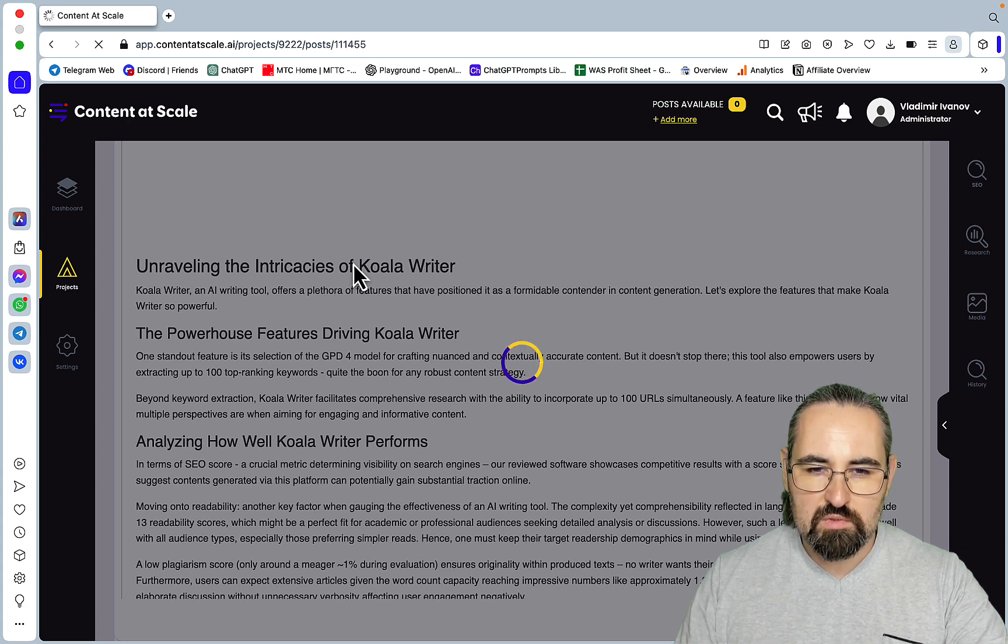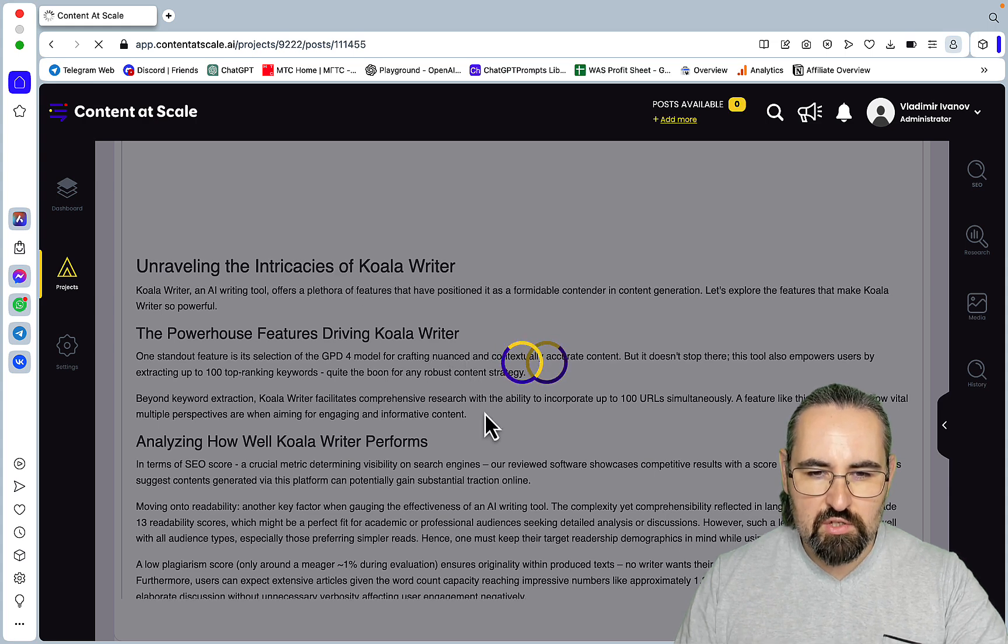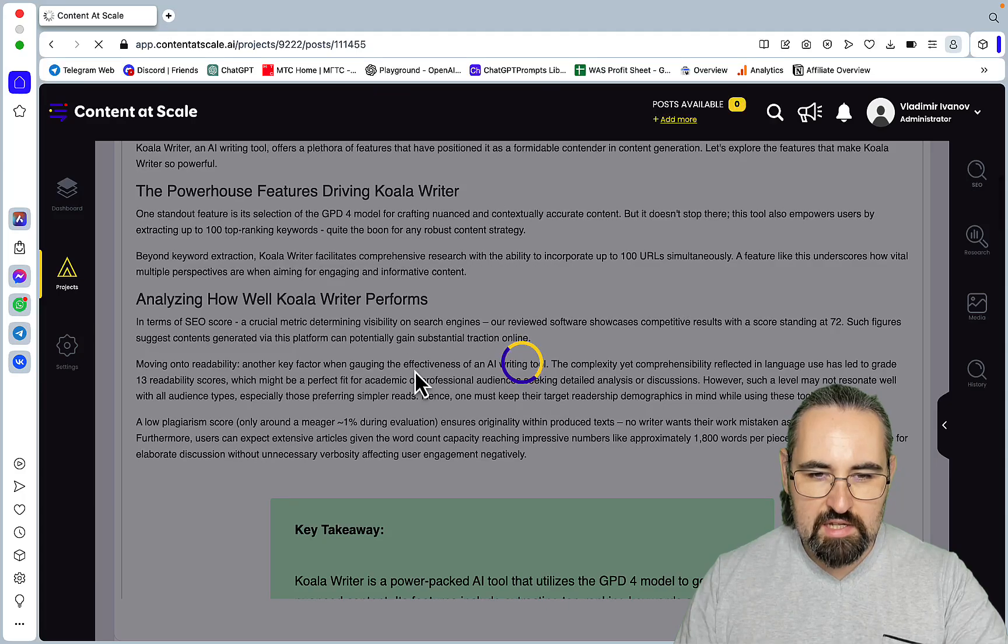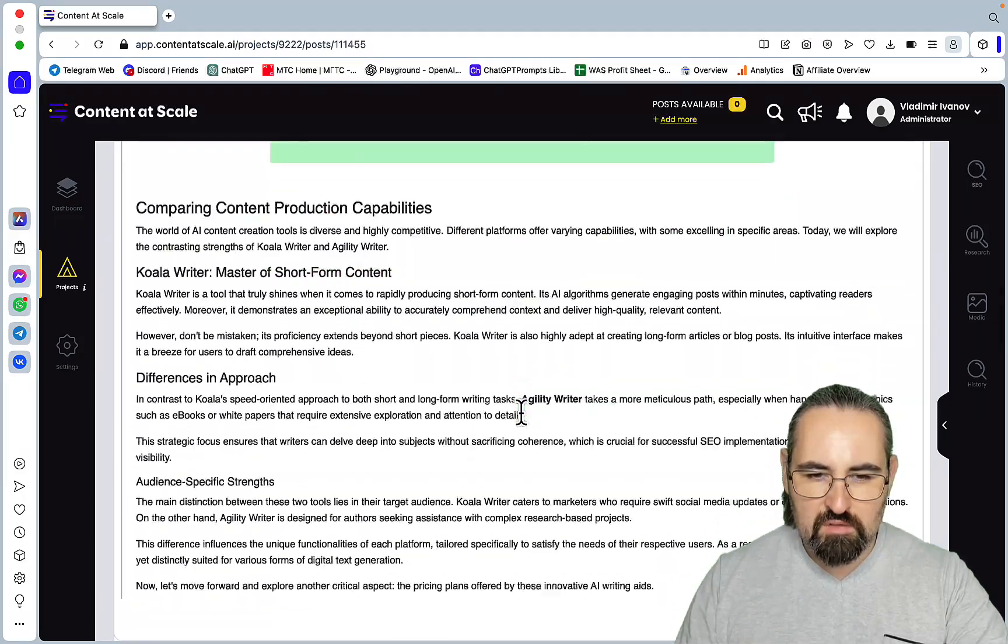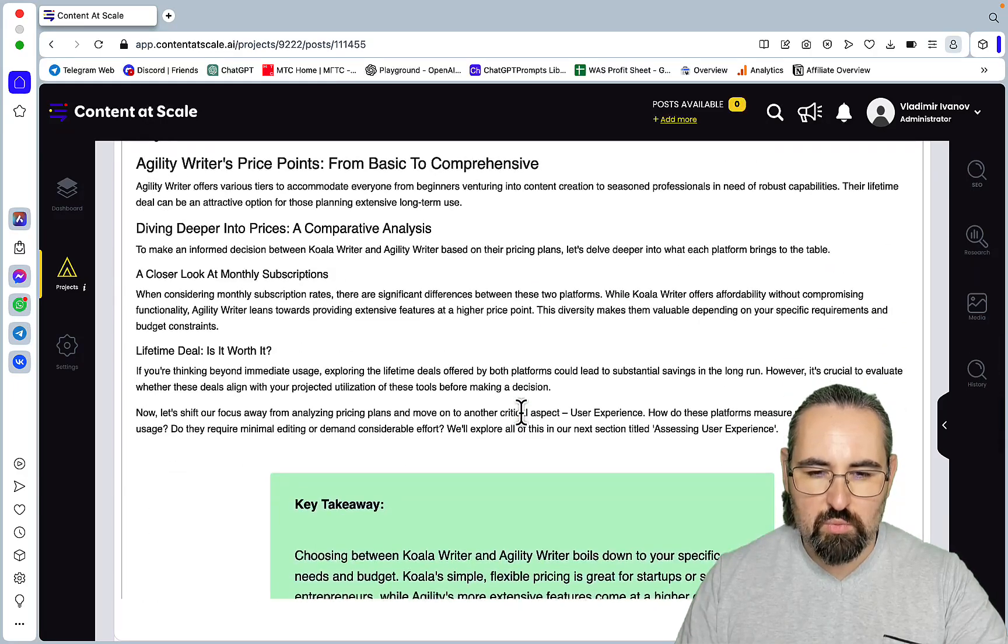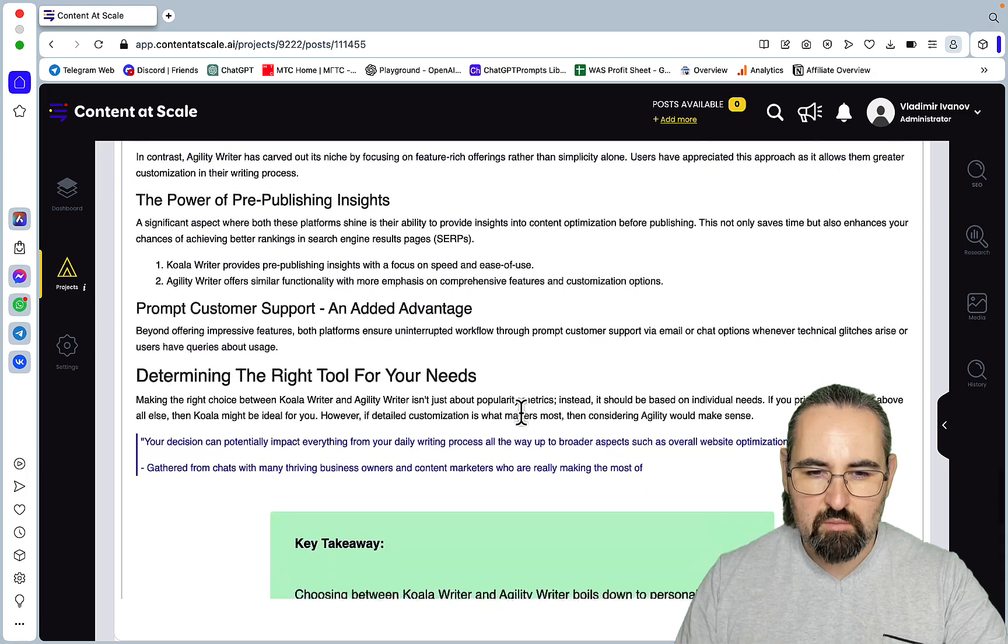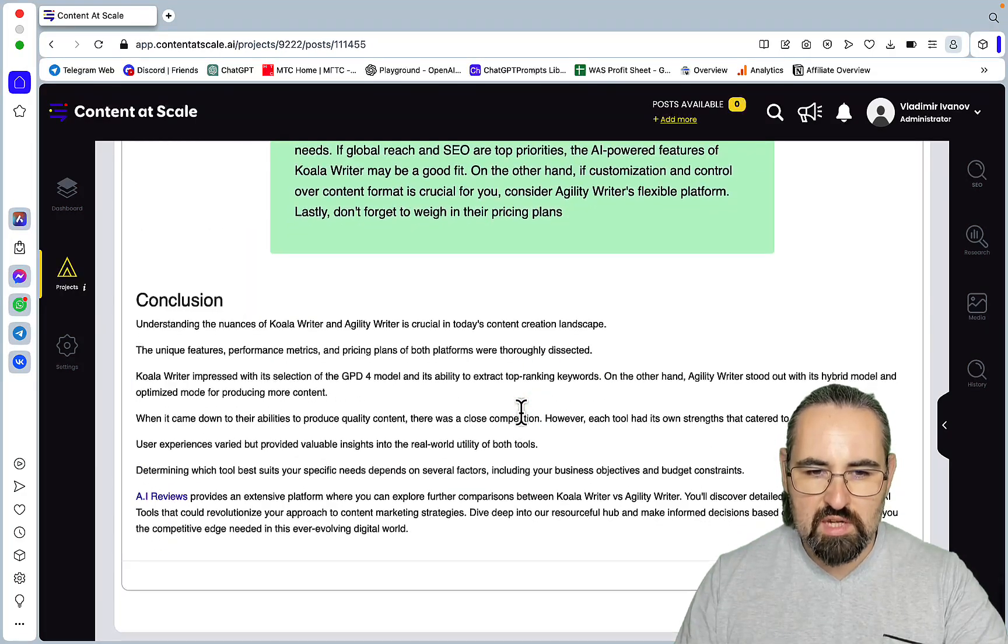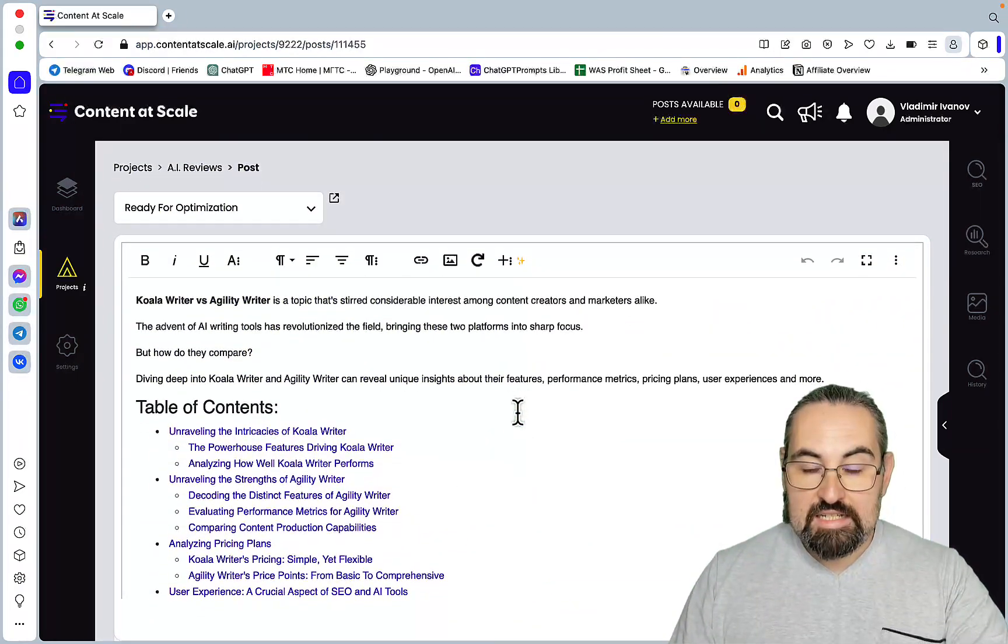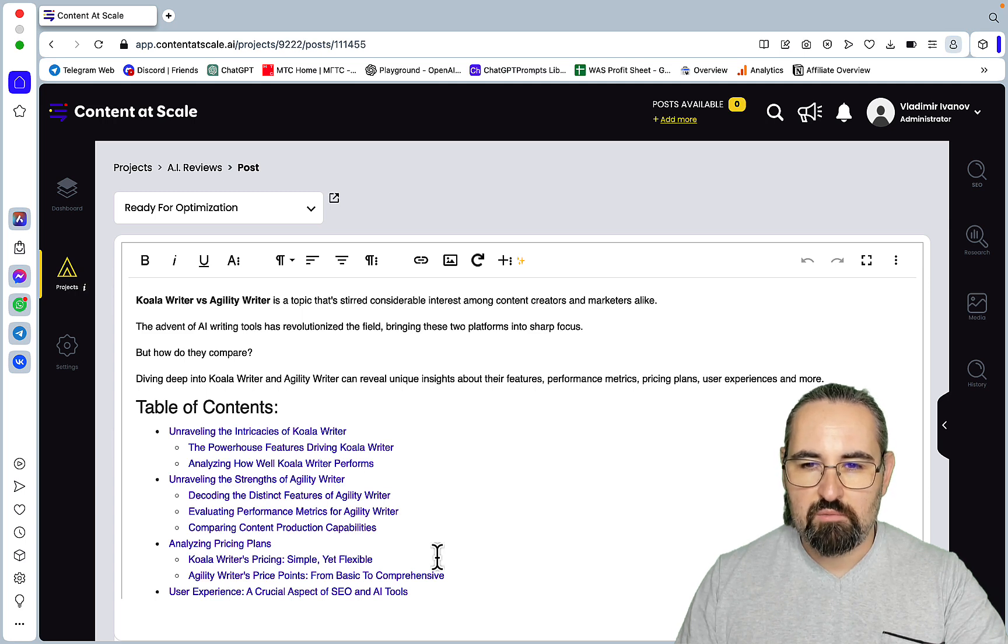So this, this means bad readability. So no sane person in their own sane mind will say intricacies. The powerhouse feature of driving GPT-4, analyzing how well Koala performs. No, this is just a wall of text. And when I'm using OpenAI or even ChatGPT with the plugins I'm getting a much better response. So no tables, nothing, no.